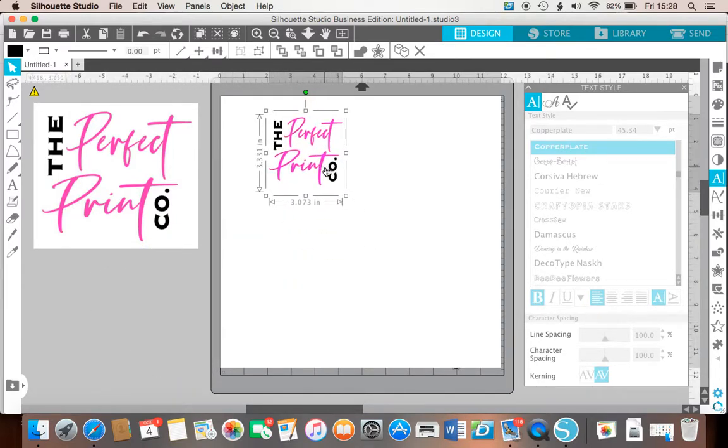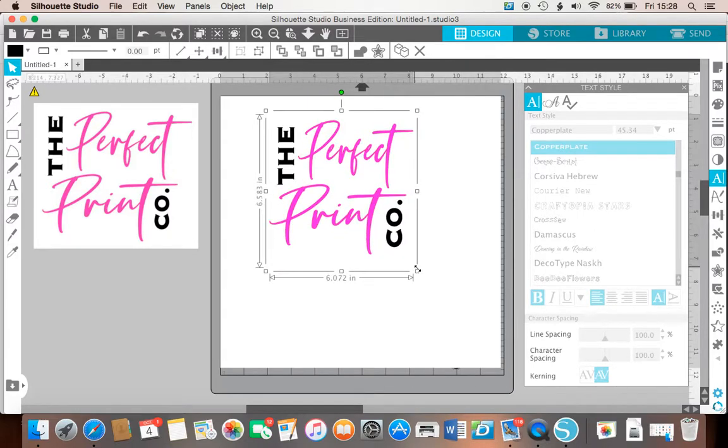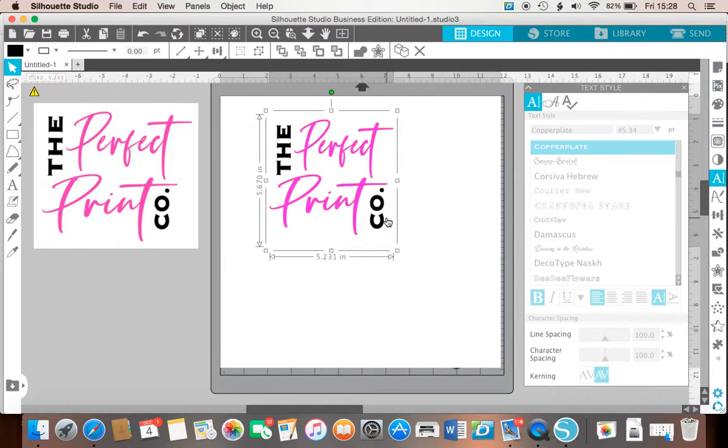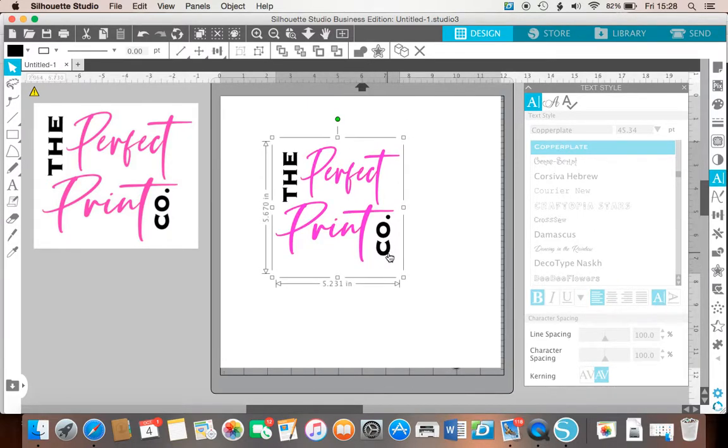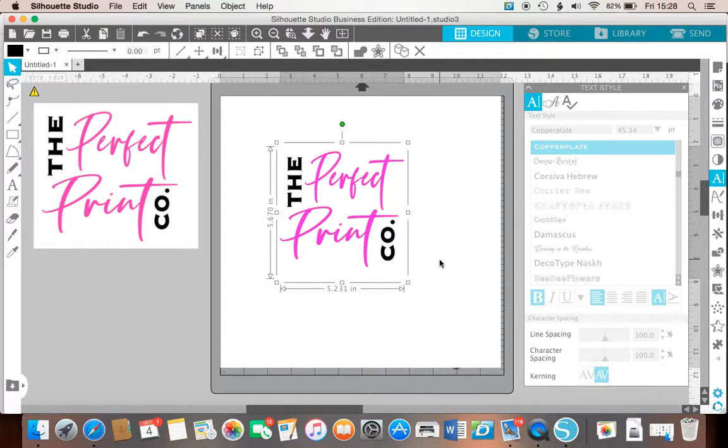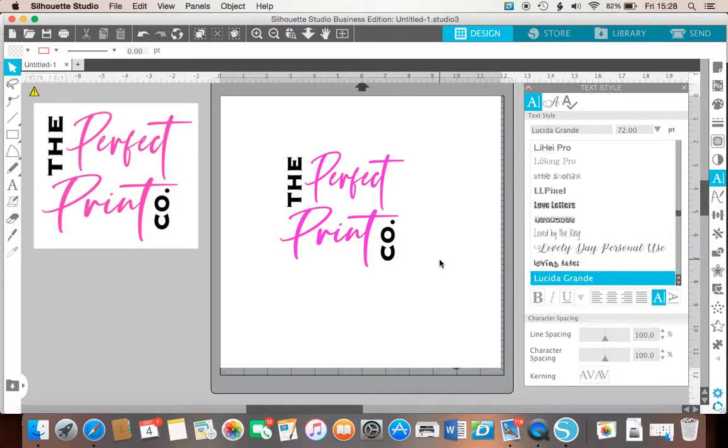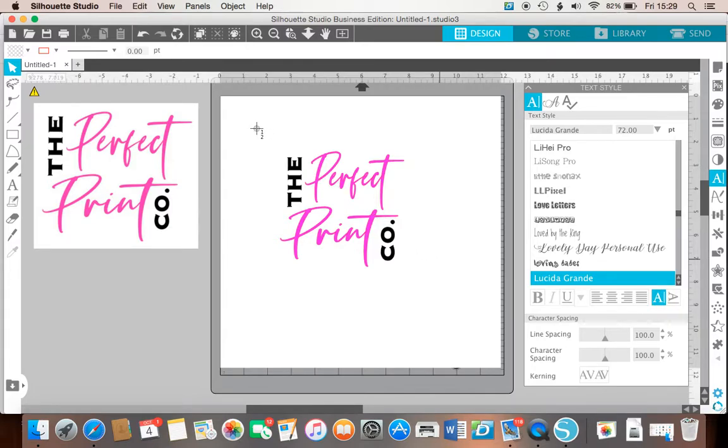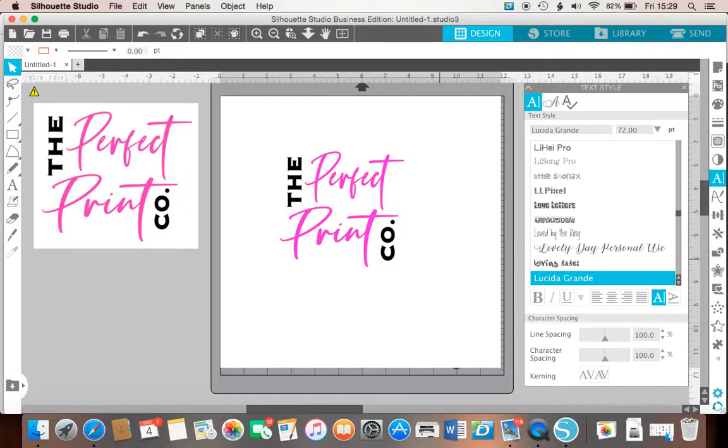The reason I've done it on a white background is because then what I'm going to do is command shift and 4, and then left click and drag. And that saves that onto your desktop as a screenshot.